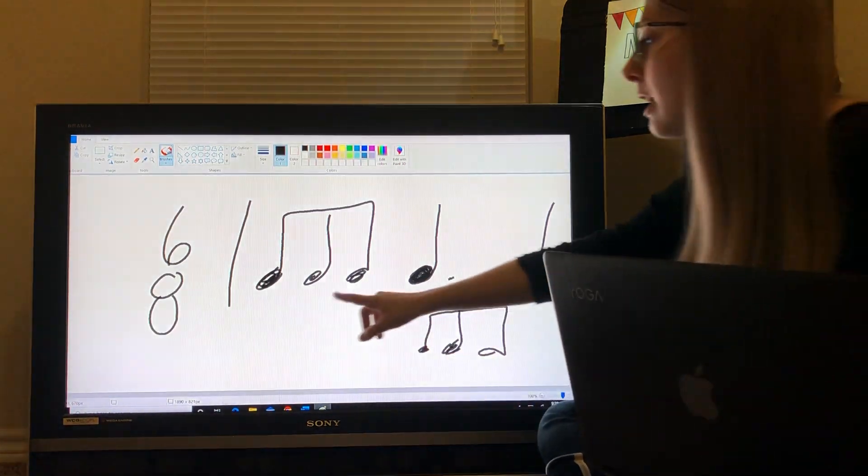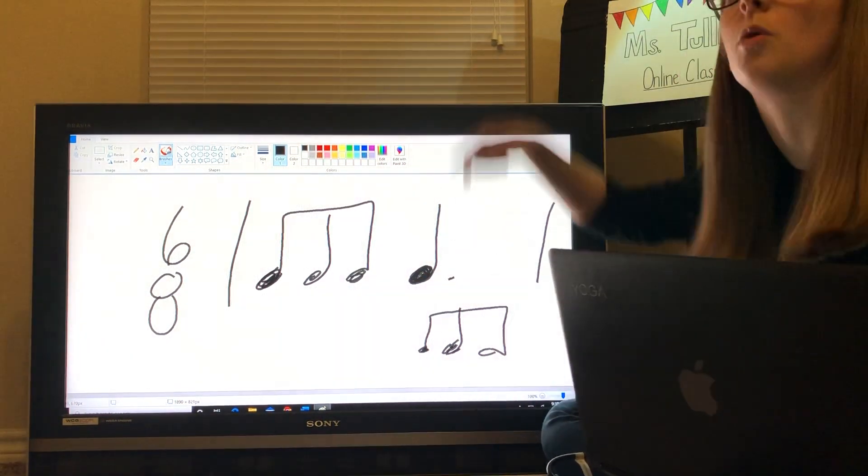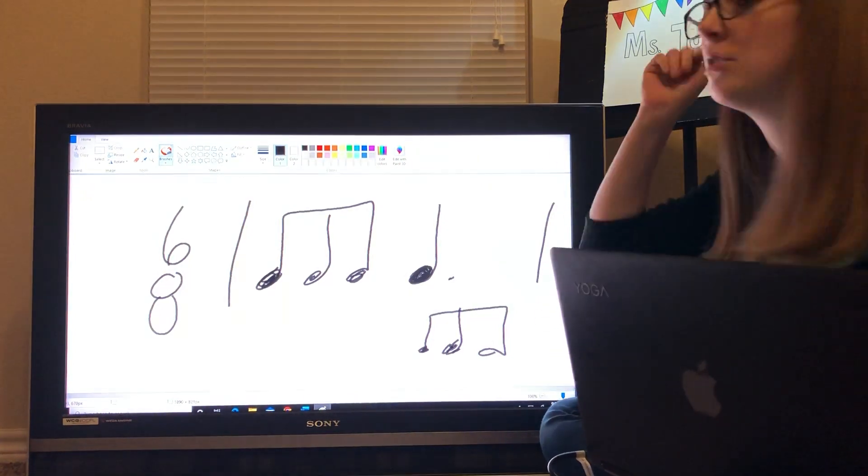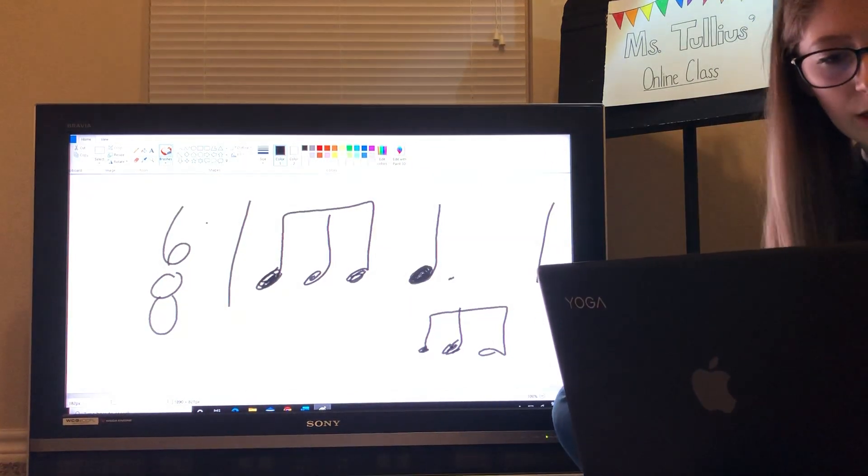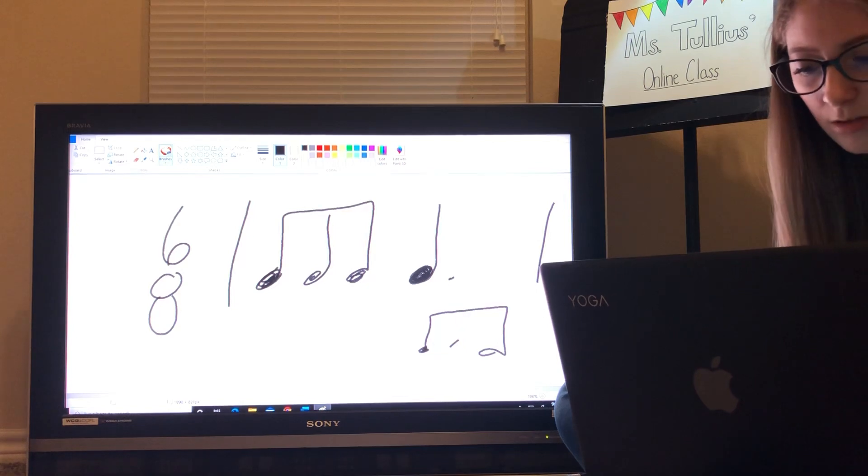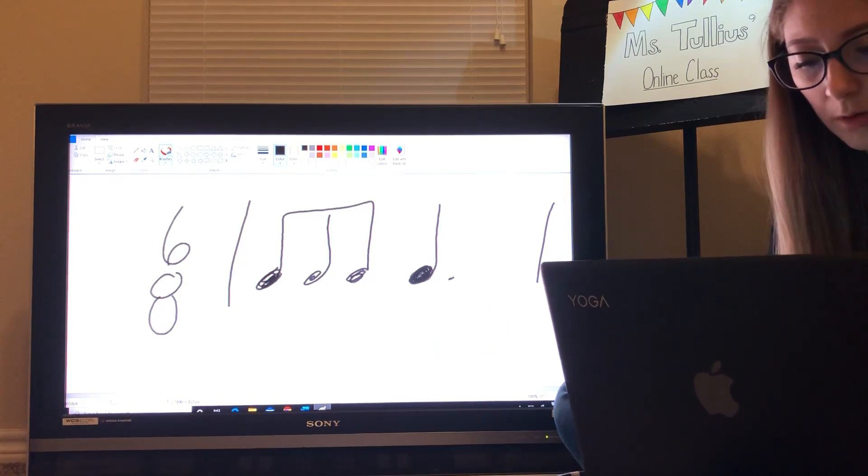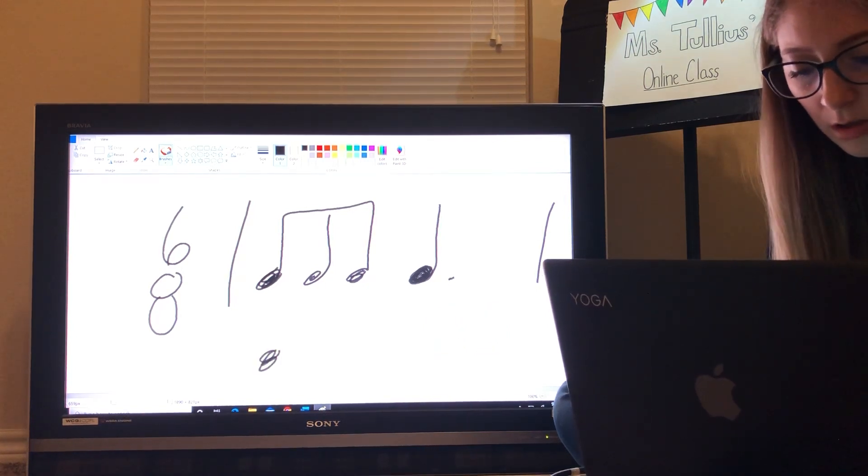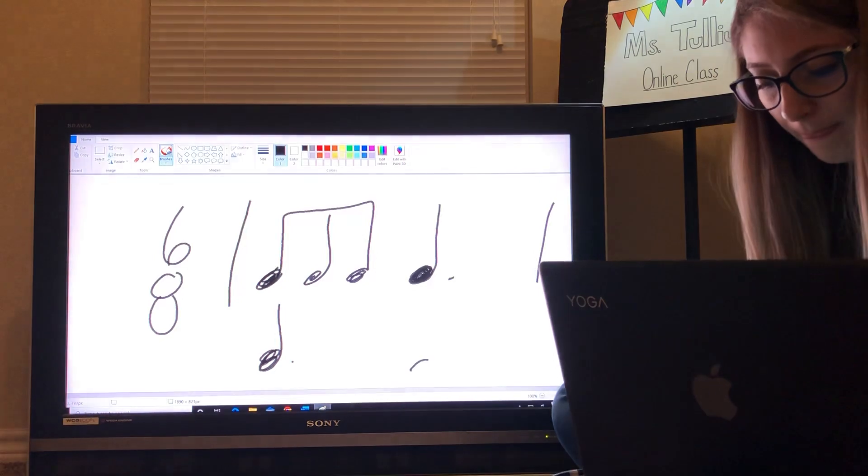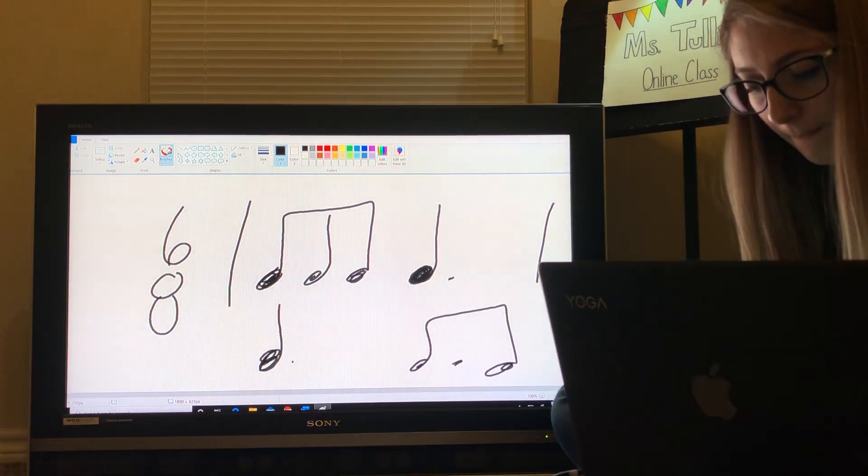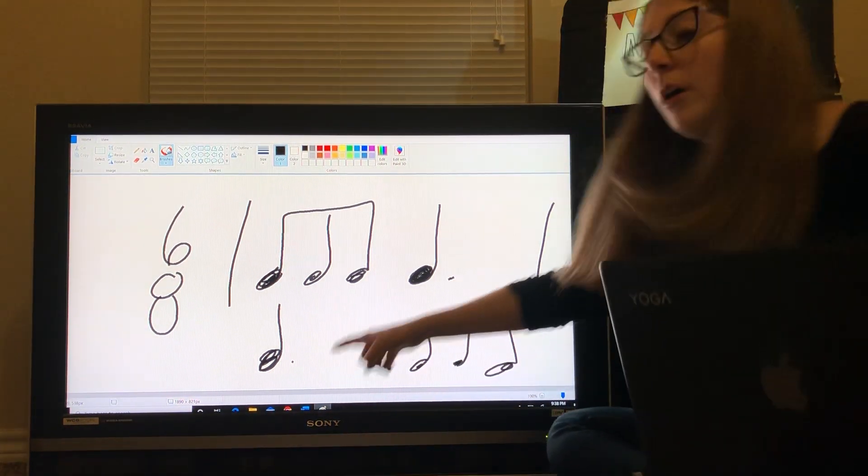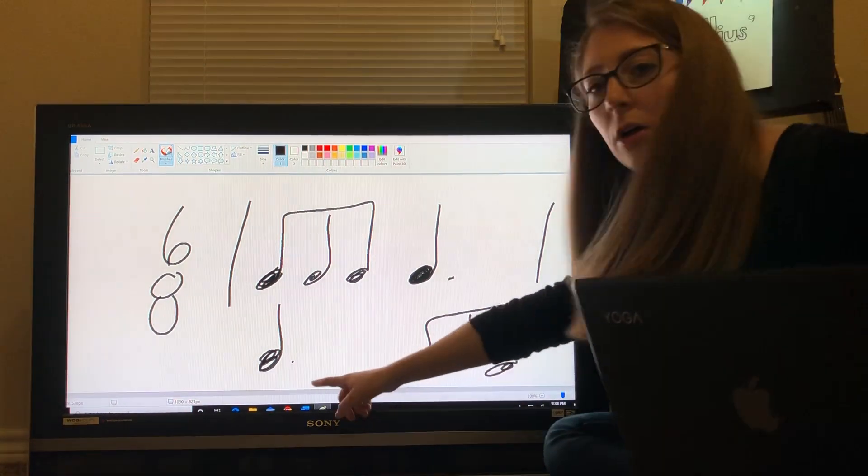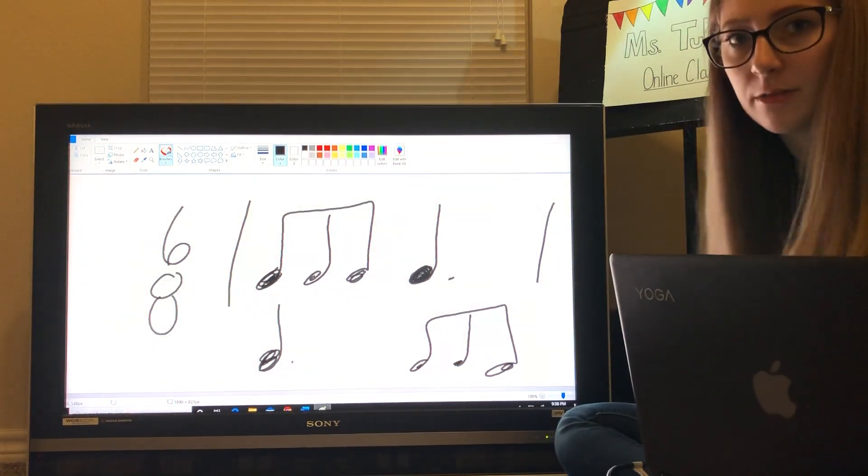So, right here, we'd have 1, 2, 3, 4, 1, 2, 3, 4, 1, 2, 3, 4. And the inverse of this, I'll just mark it below it, because why not? So pretty, I know. 1, 4, 5, 6. 1, 4, 5, 6.